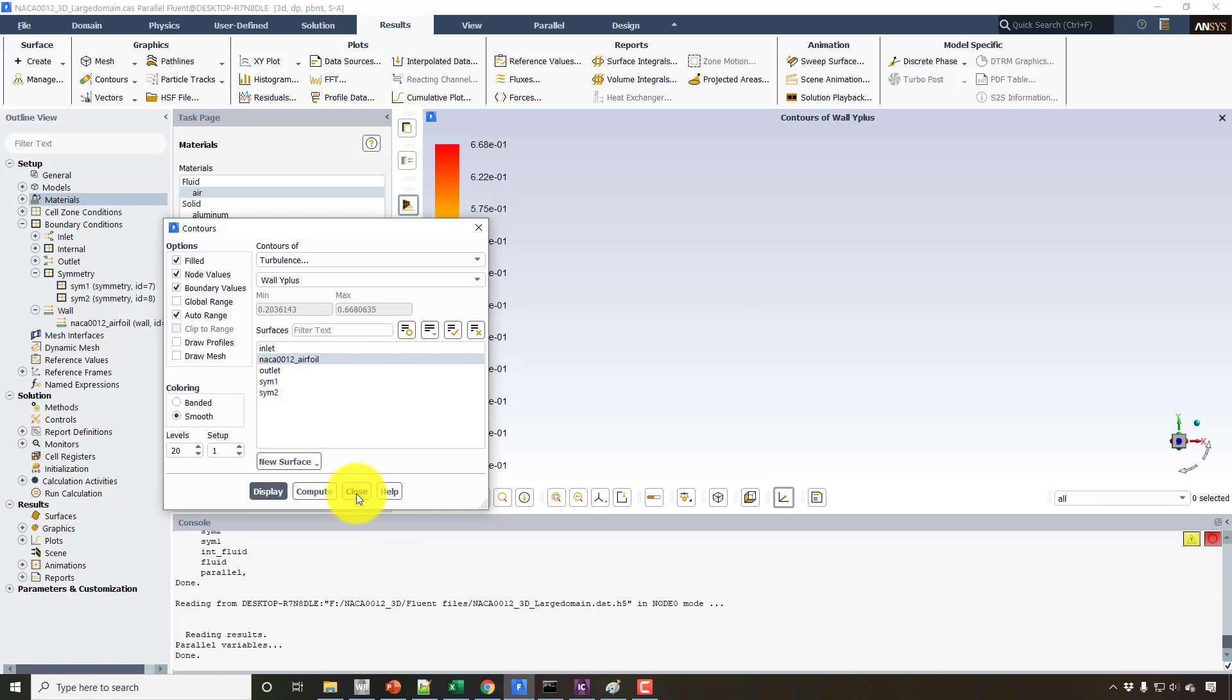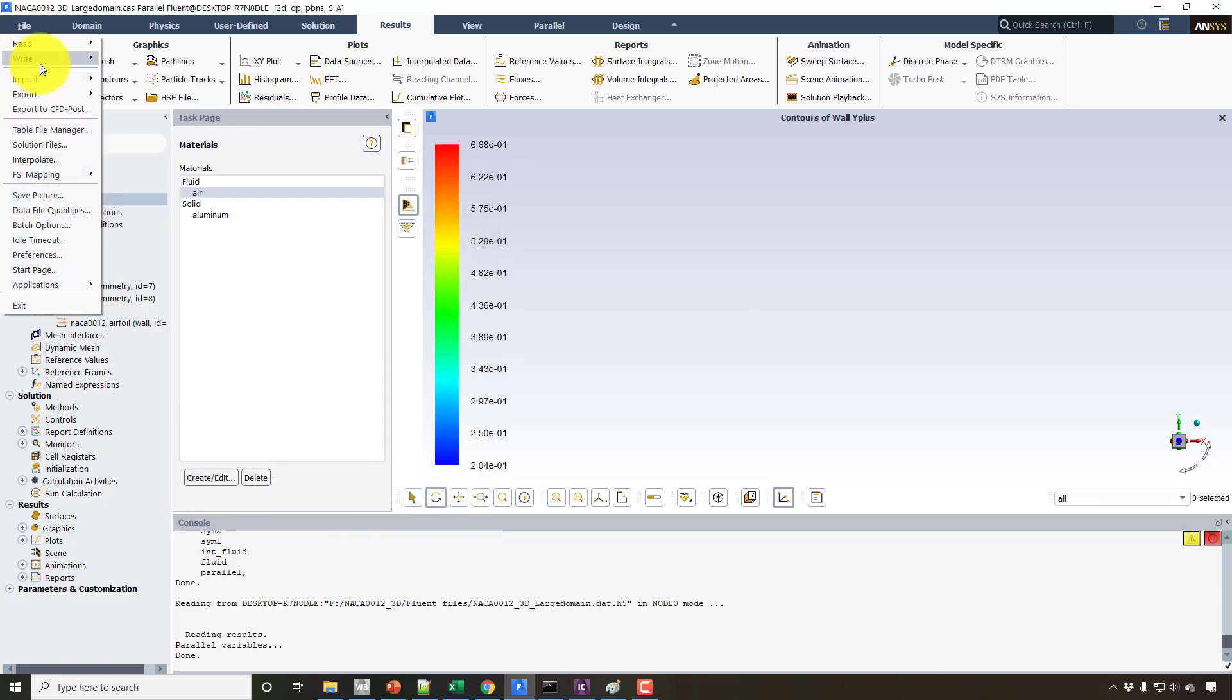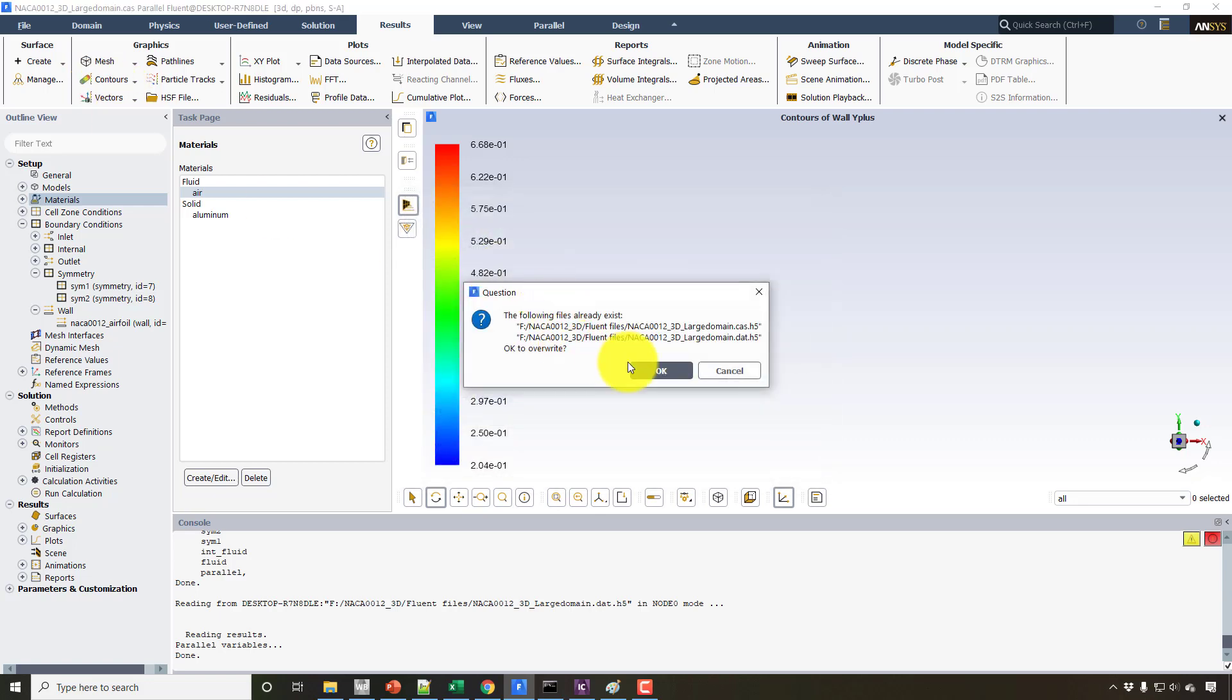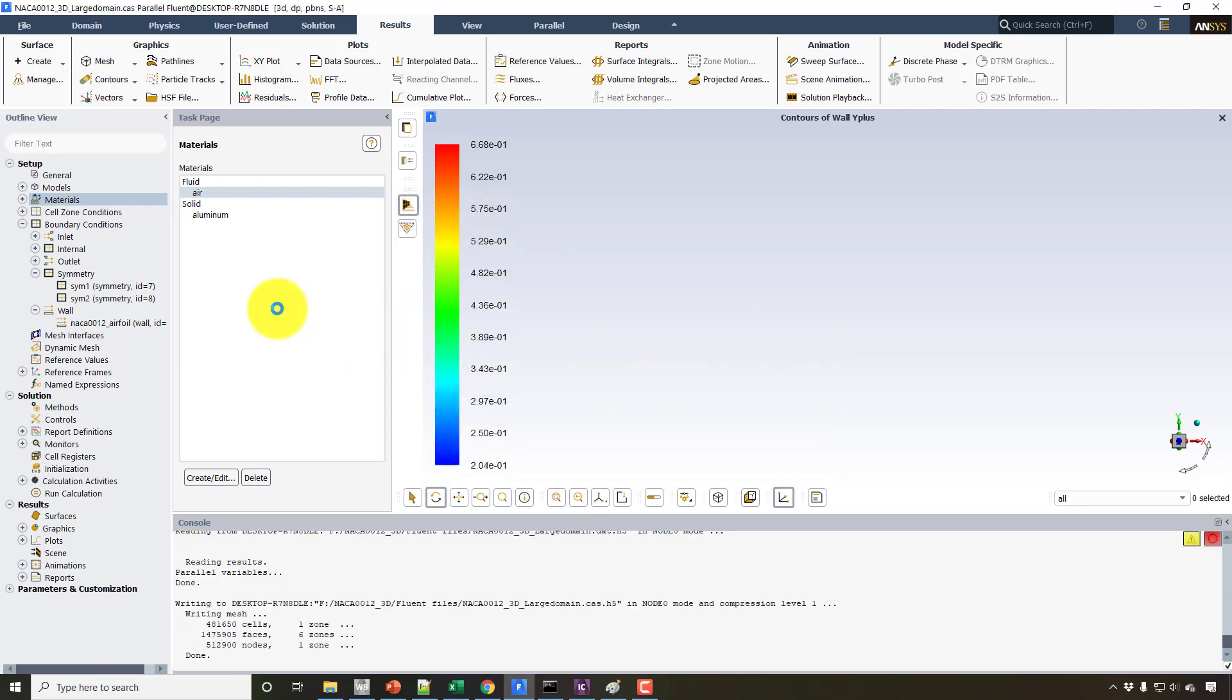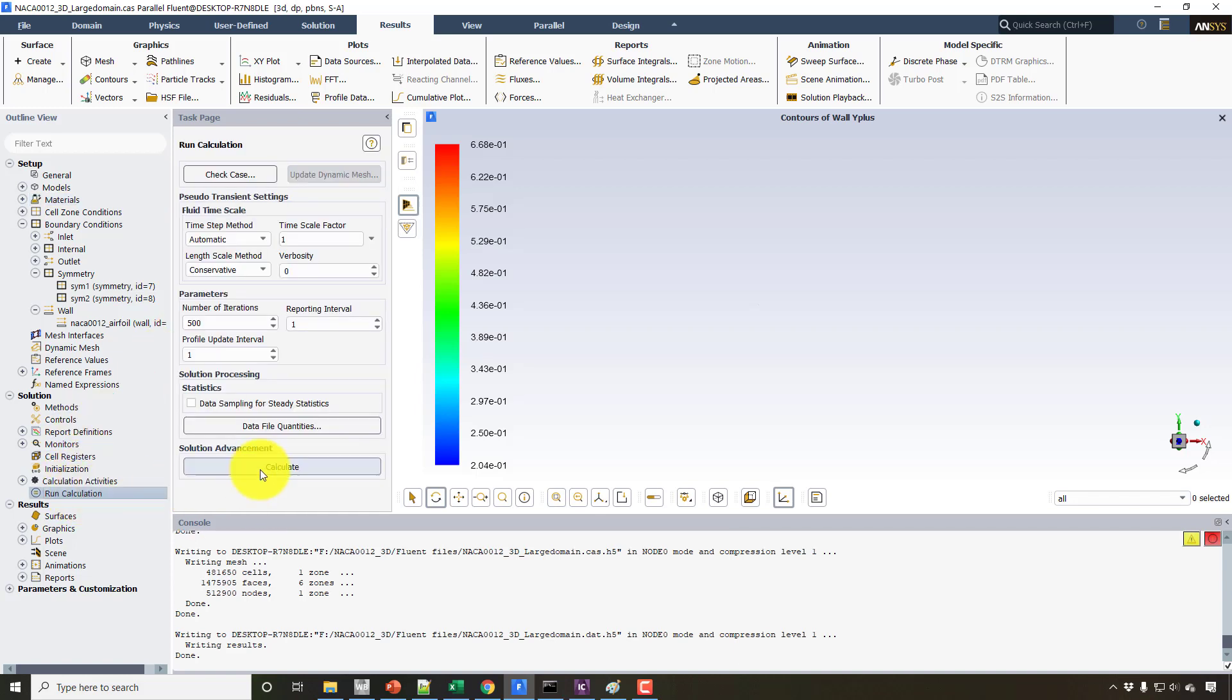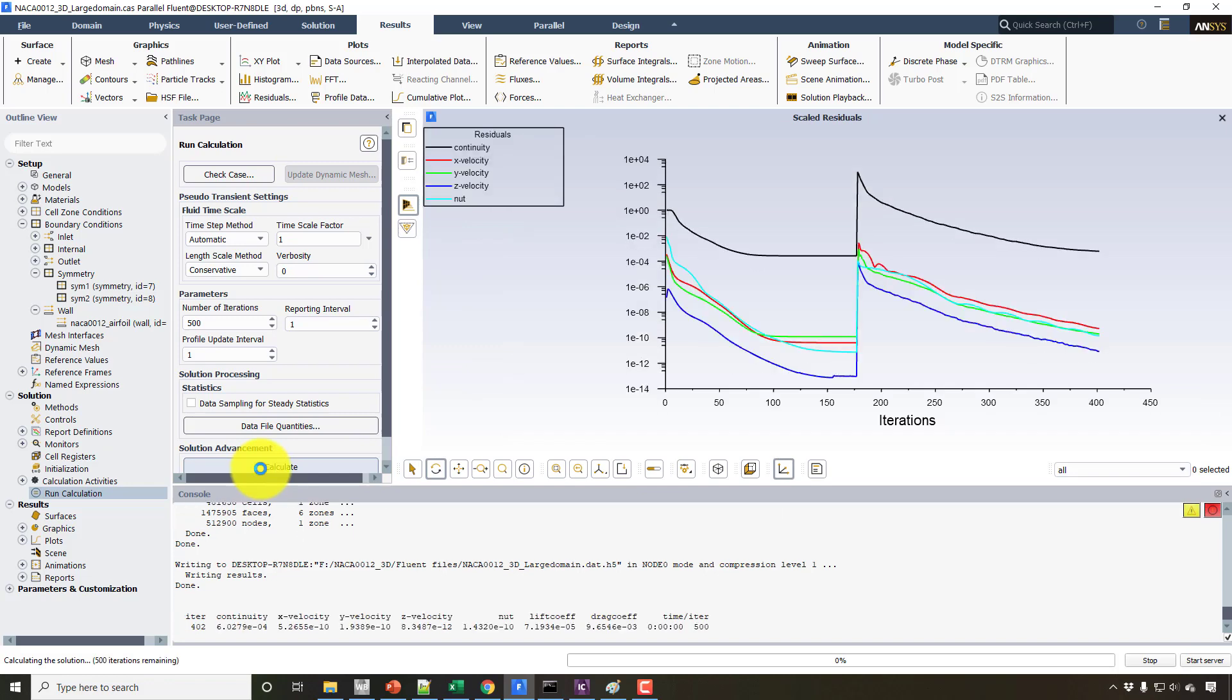and viscosity. And again, I will run the case for maybe two to three hundred iterations, and I hope this should not change the results much here.